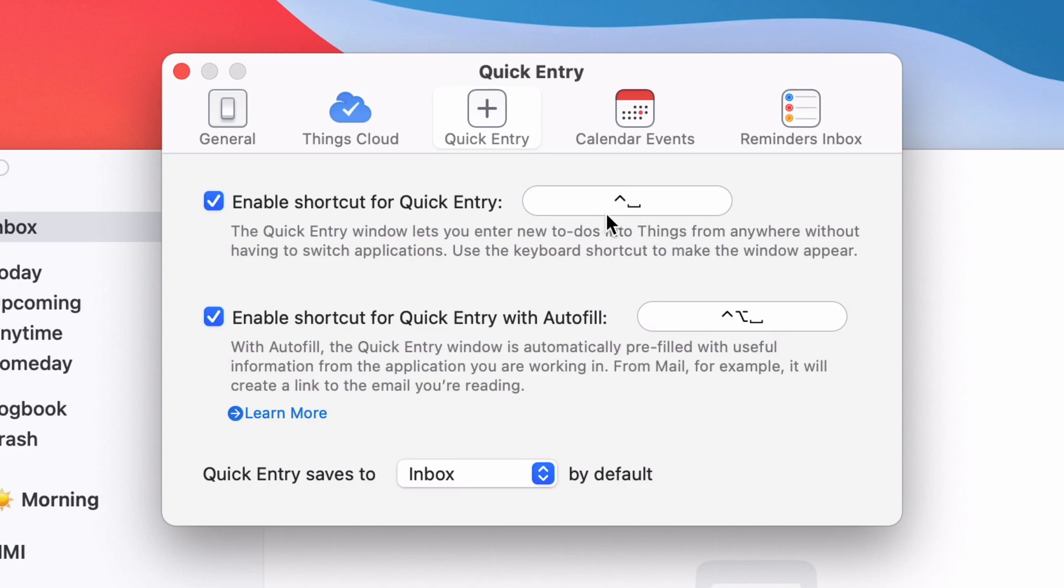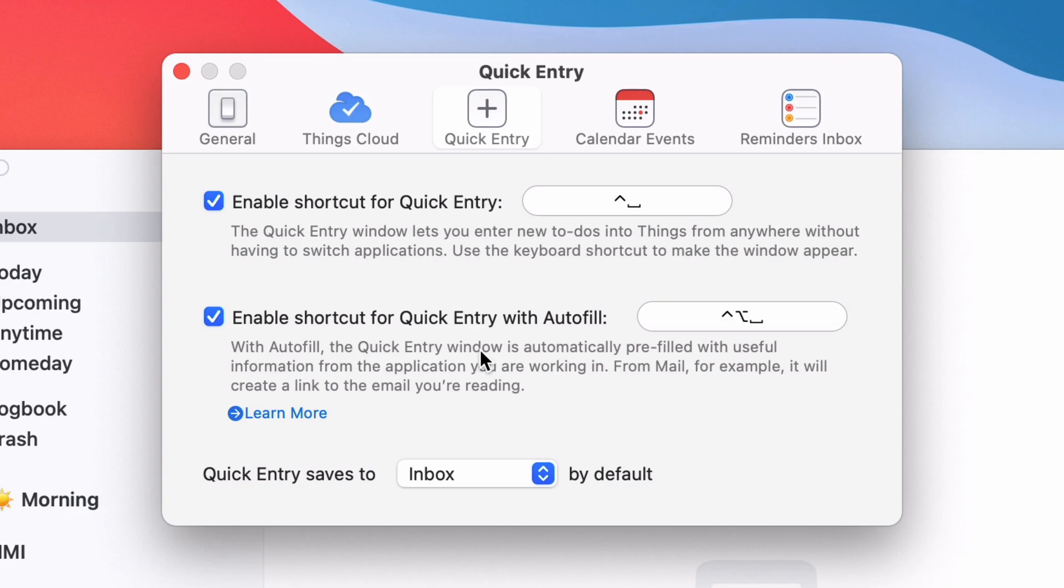The one I really like is this quick entry with autofill. This will take what you're looking at in your browser. Specifically, this will work in Safari and Chrome, and it should work in other browsers, but it doesn't work in Edge at the moment.